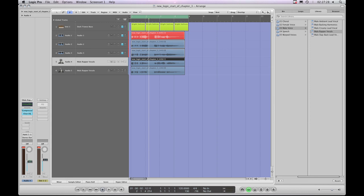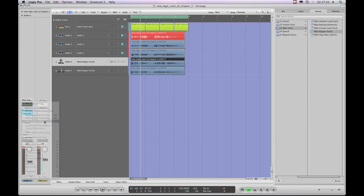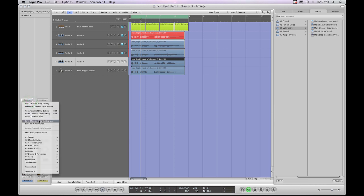So that's next and previous channel strip setting commands, copy and paste channel strip setting commands, and reset channel strip setting — which simply resets the channel strip but does not delete any content on that track. We've also got save channel strip setting as, and I think we should move on and look at that as a new section, because we need to just look at that in a little bit of depth. So let's now look at saving channel strip settings.